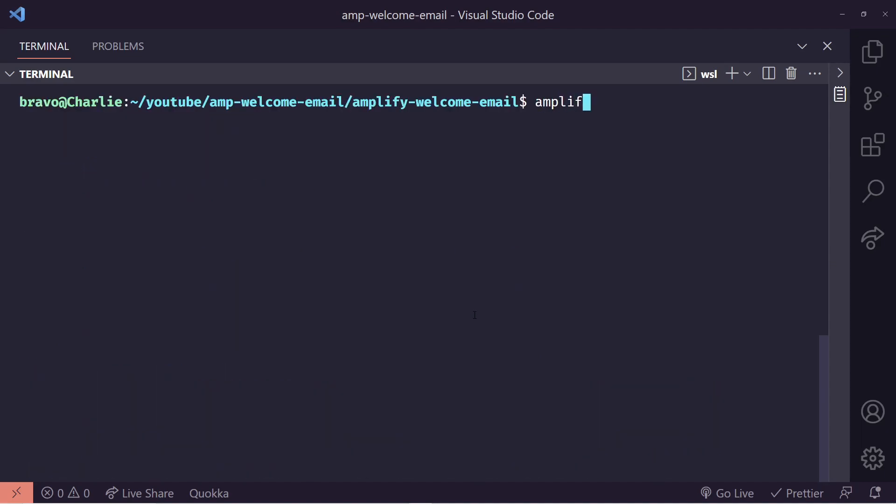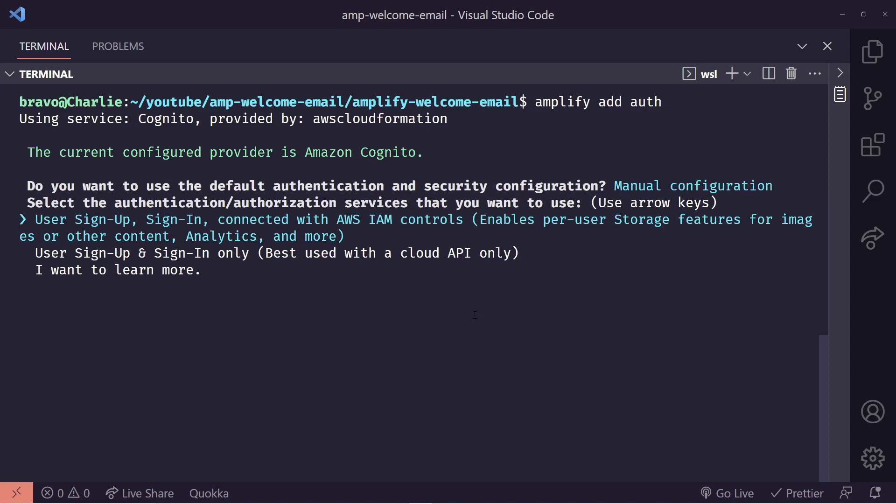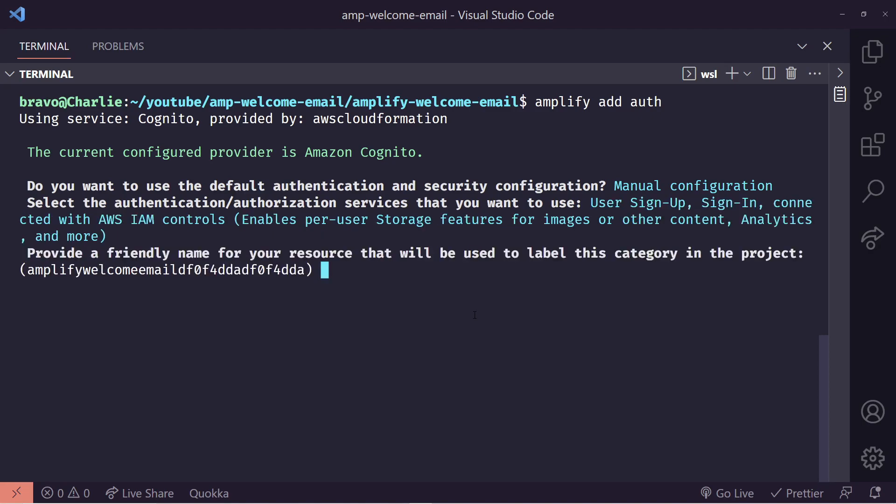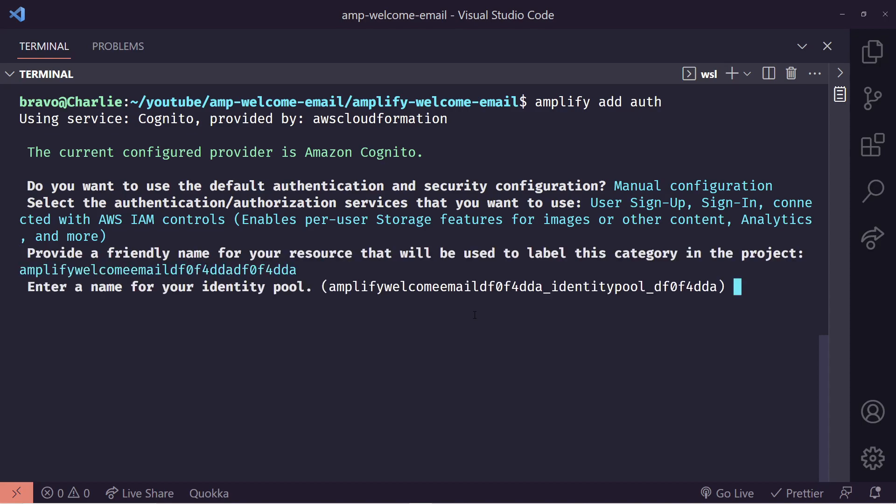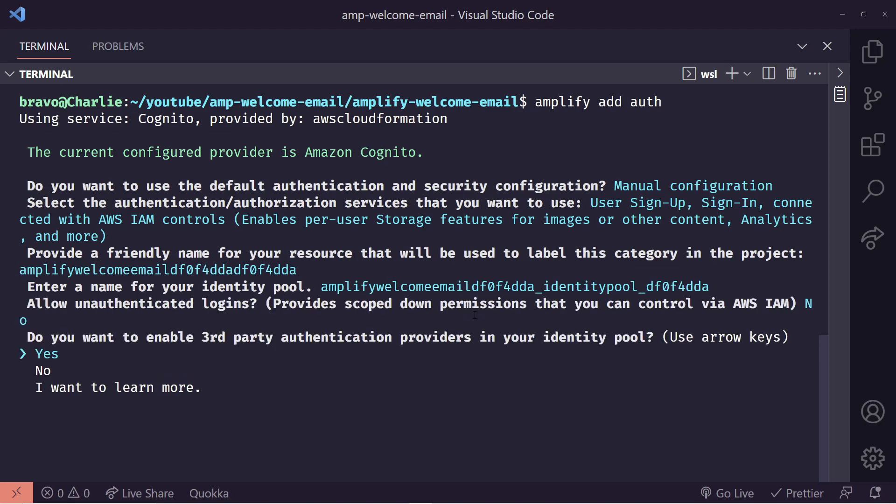One of the most important things we need to do is add authentication to our app. So we're going to choose manual configuration and we'll just walk this step by step. First we're going to choose user signup sign in connected with AWS IAM controls. It's the default. Then we're going to choose a friendly name. We'll just go ahead and hit enter here. And then we're going to do the same thing for identity pool. Now it's going to ask us if we want unauthenticated logins. We can choose no. We don't want any third-party authentication providers either. So we can choose no here again.